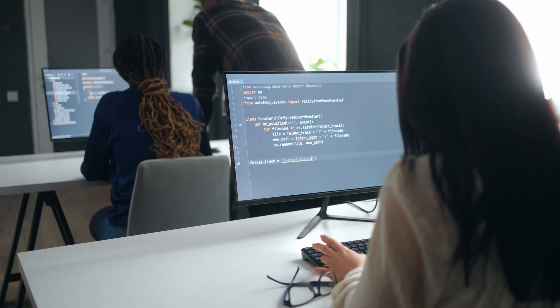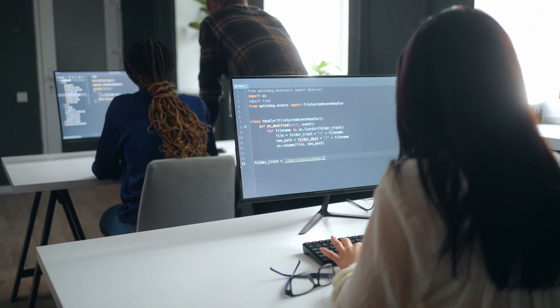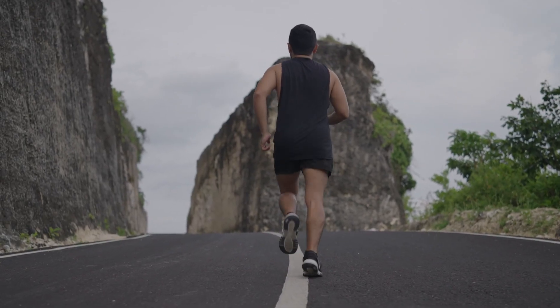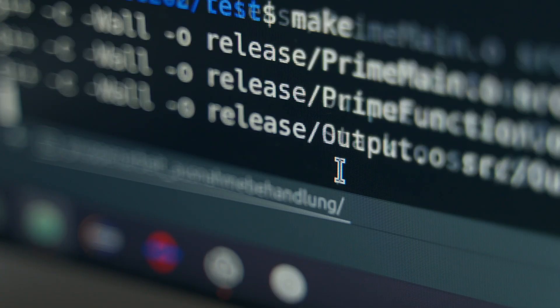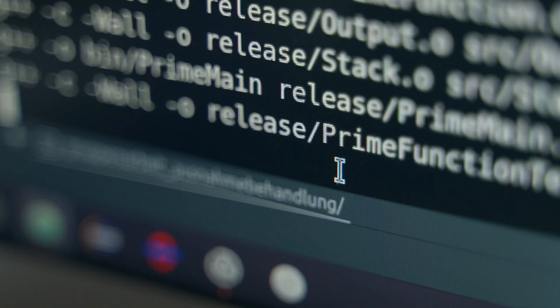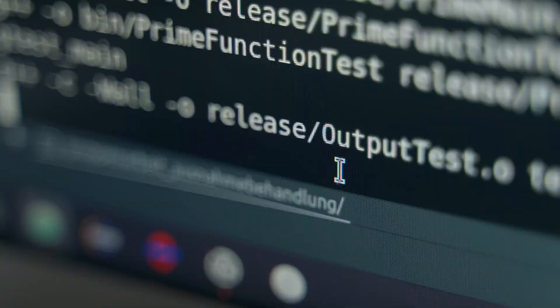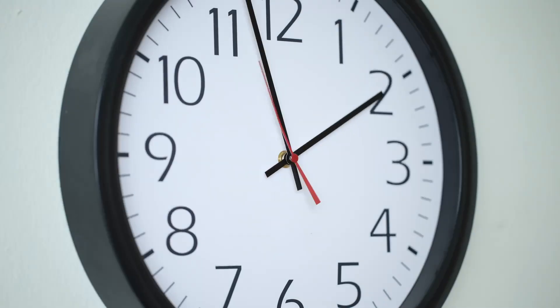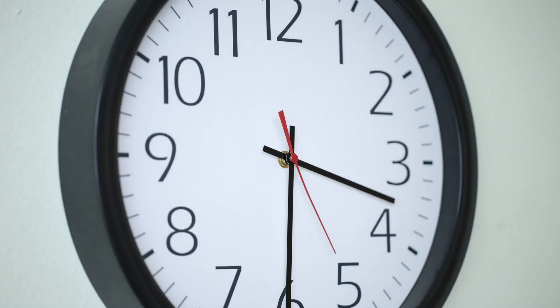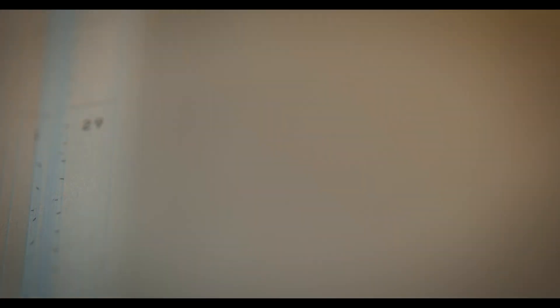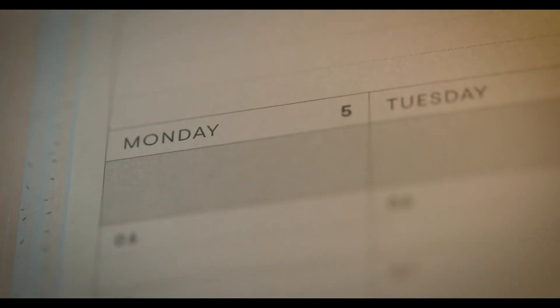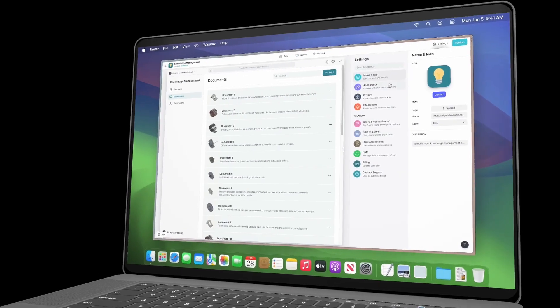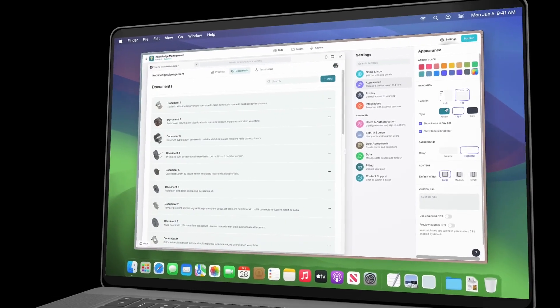The traditional development process can seem like a marathon, with the deployment phase being the last grueling mile. Glide turns that marathon into a sprint. No longer do you have to wait weeks or months to see your vision come to life. You can edit, design, and deploy in days.